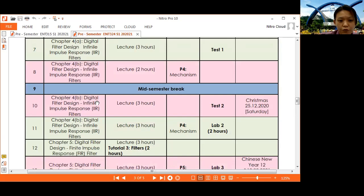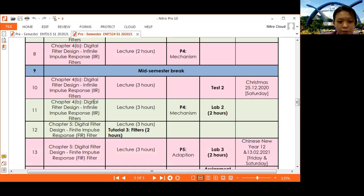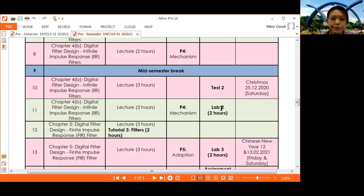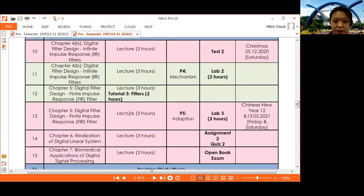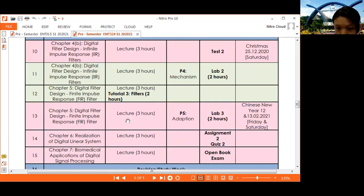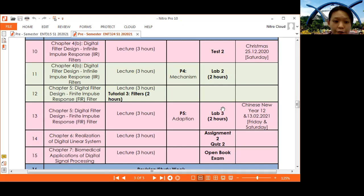Week 10 continues with digital filter, specifically IIR filter, and we will have Test 2 covering up to Chapter 4, Part B. After that, we continue Chapter 4 IIR filter and have Lab 2, which covers Chapters 2 and 3. Week 12 introduces FIR filter, followed by Tutorial 3 covering IIR and FIR filters. Week 13 covers Chapter 5 on FIR filter, and we have Lab 3 covering Chapters 4 and 5 — FIR filter and IIR filter.